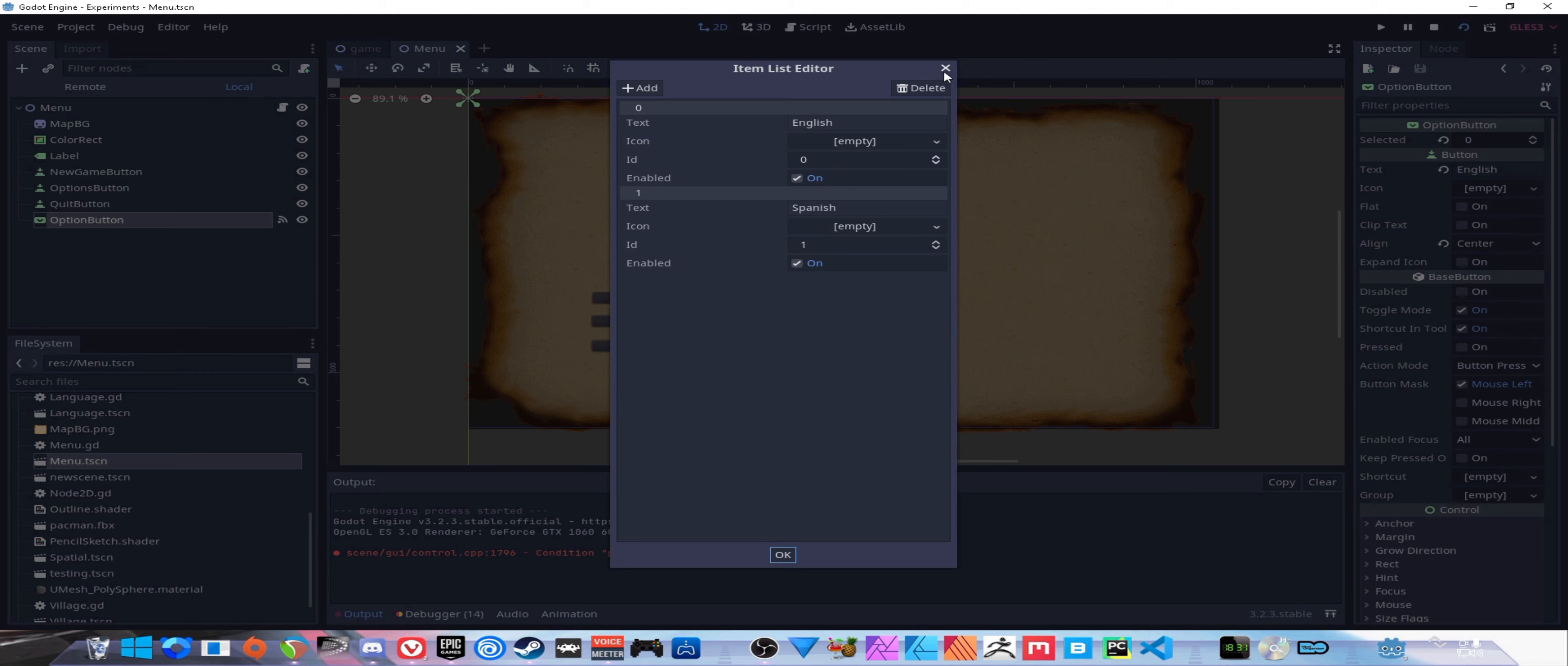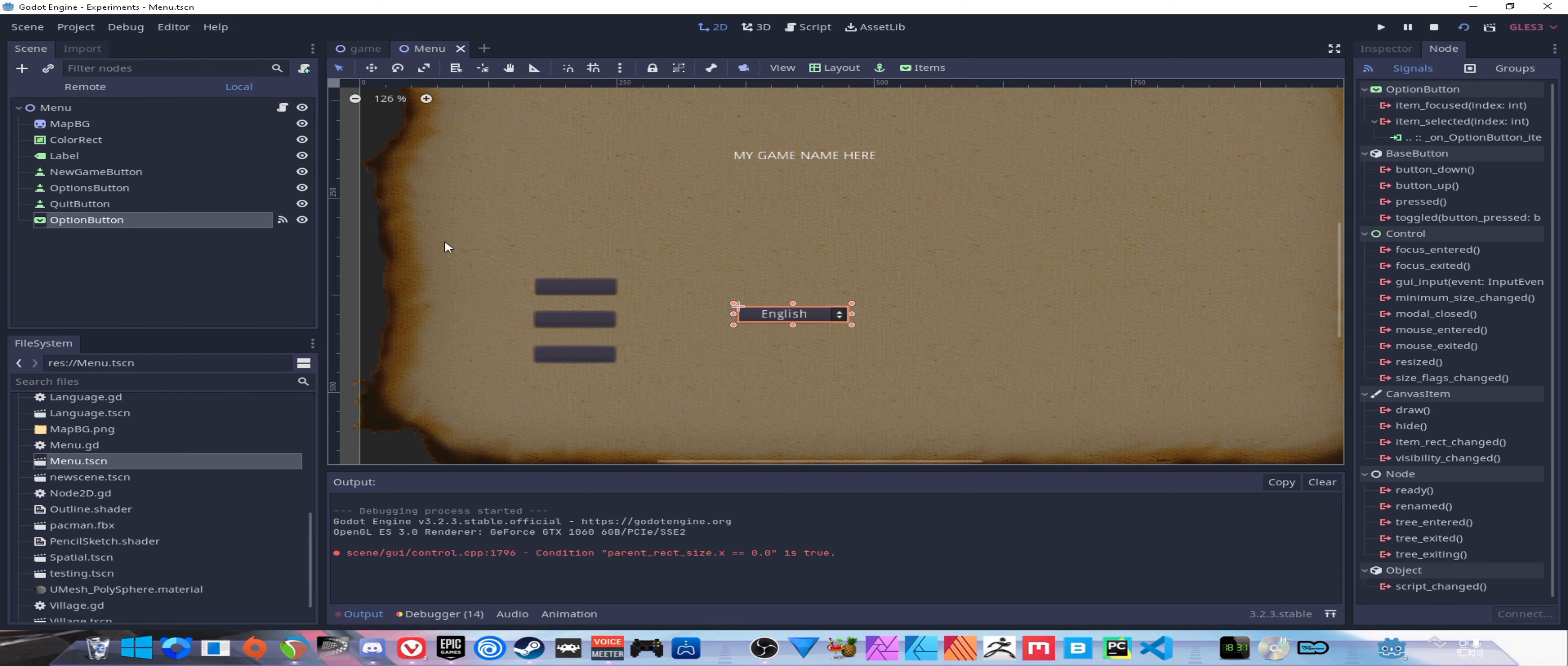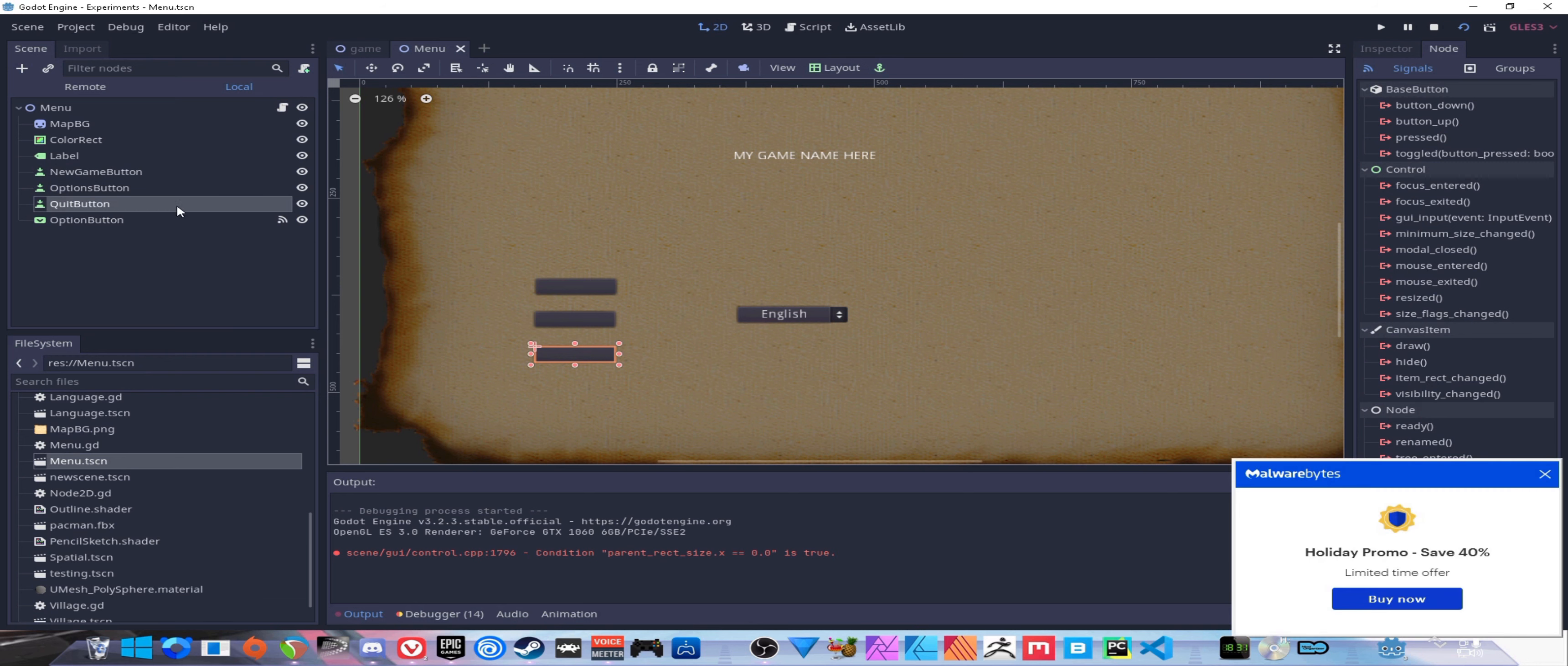The options button has a few items - one for English and one for Spanish so we can change our language. In most games you would probably have this inside your options menu, and in software you'd have it in settings or preferences. Make sure you have that set up so you can actually select an option.